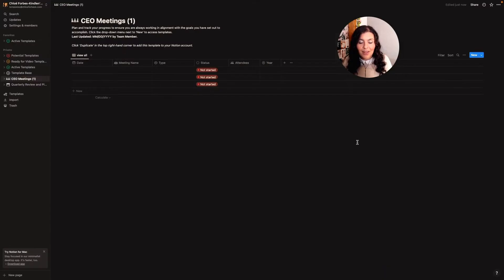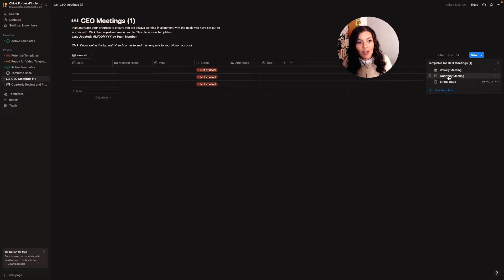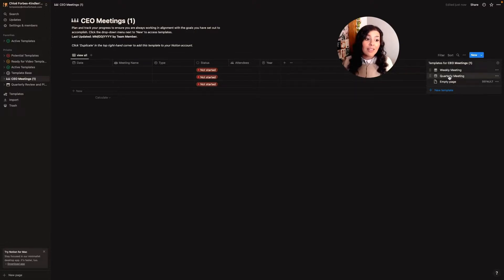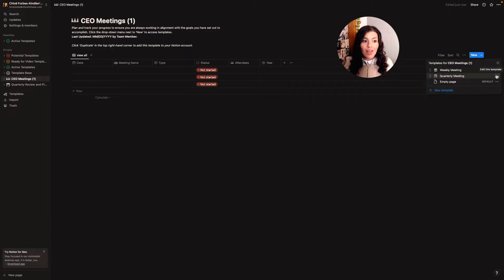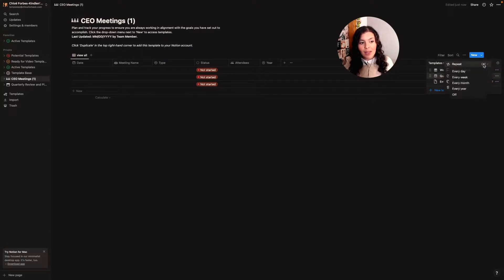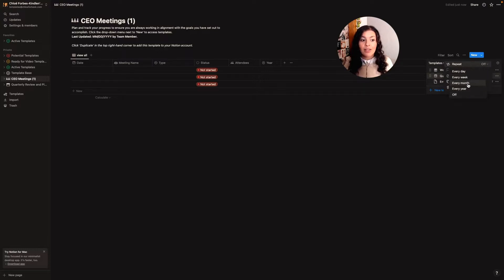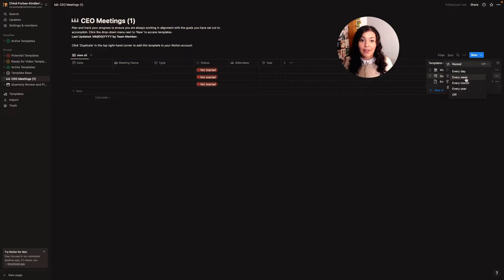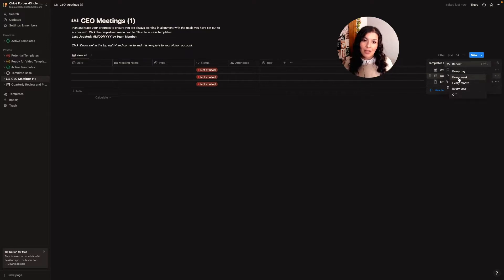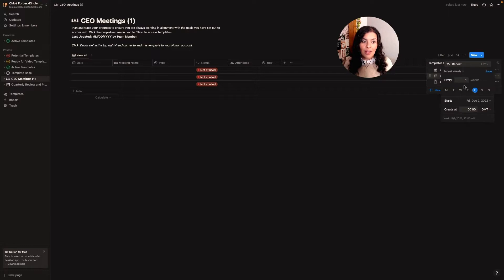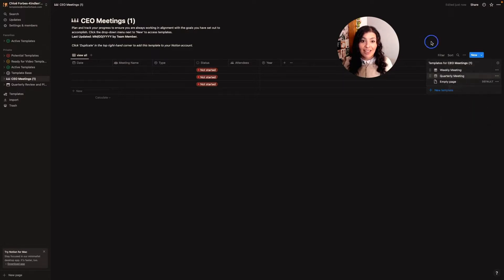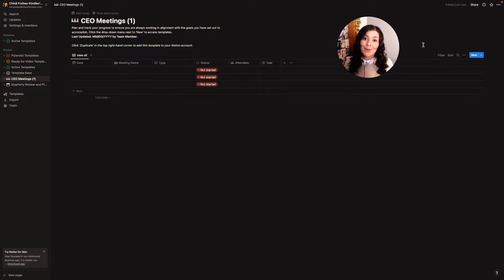And one thing I didn't show you that is really helpful is you can now set these to repeat. So if I hit edit template, I can do repeat and you see here, you can set it. Now there isn't an option for quarter, but there is an option for every week. And so that weekly CEO meeting that I shared with you yesterday, you could set this to every week and you can set that up so that you don't even have to remember to come in here and add it. You just have to remember to do it.